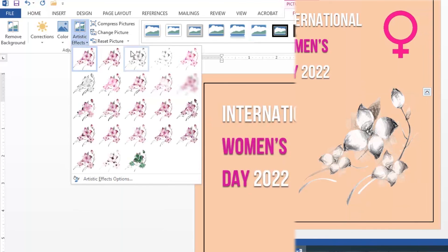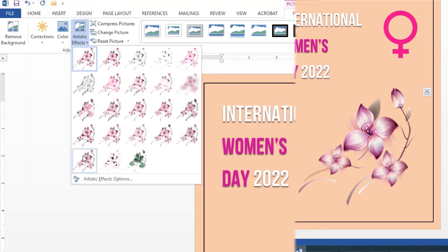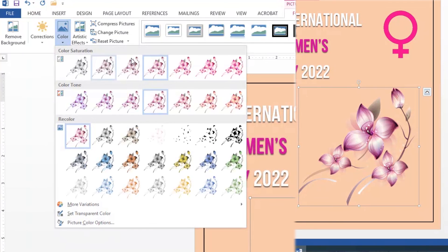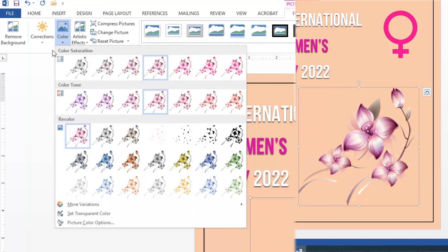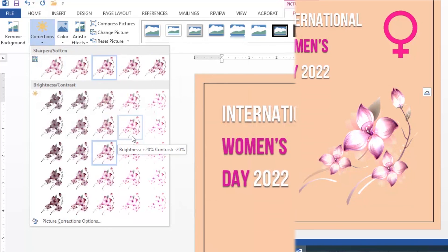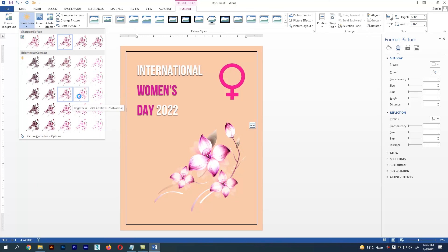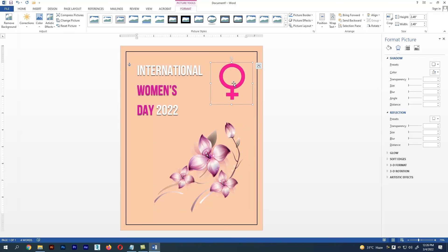After selecting the image, in the Format menu section we have lots of options like Picture Style, Artistic Effects, and we can also change the color of the image. We can also do color correction for the image. So like this, we have lots of effects and options available in Microsoft Word.